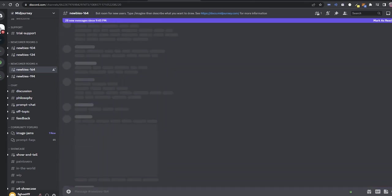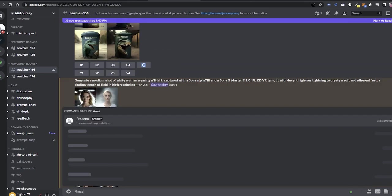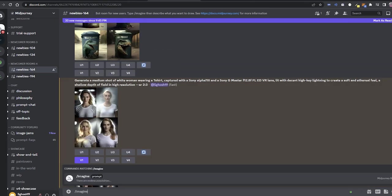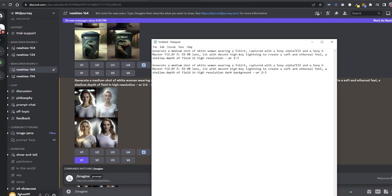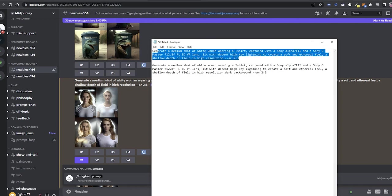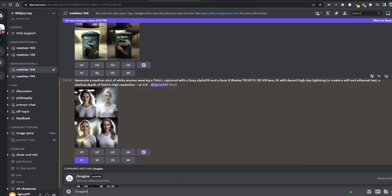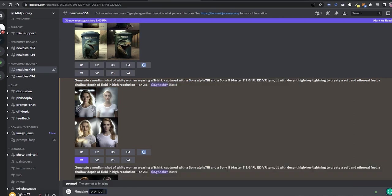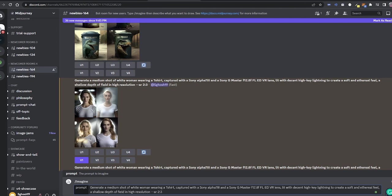To write a prompt here, click on forward slash imagine. Then you can write the prompt that I have given in the description. If you give this particular prompt, it will generate an image.